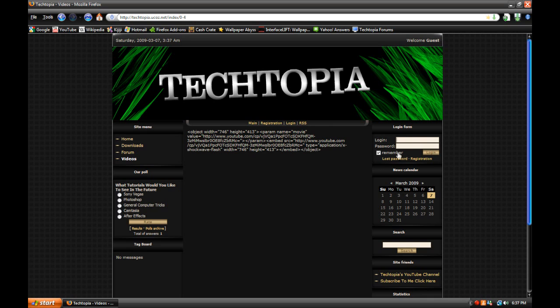You can register an account on my site, but at the moment, I recommend you do not, because there's really no point to sign up on this site, because there's nothing to really need an account for, except for the forum, but the forum is on a different domain.